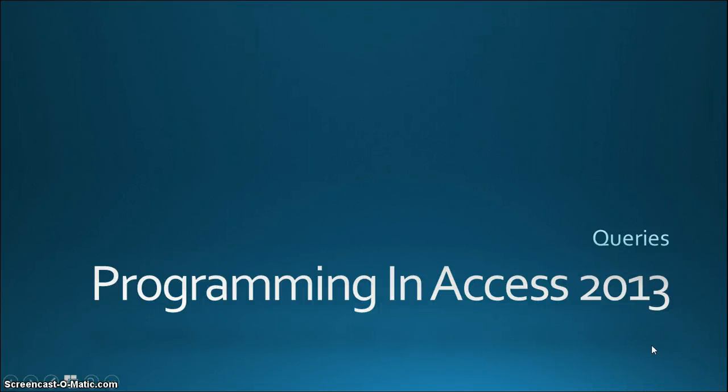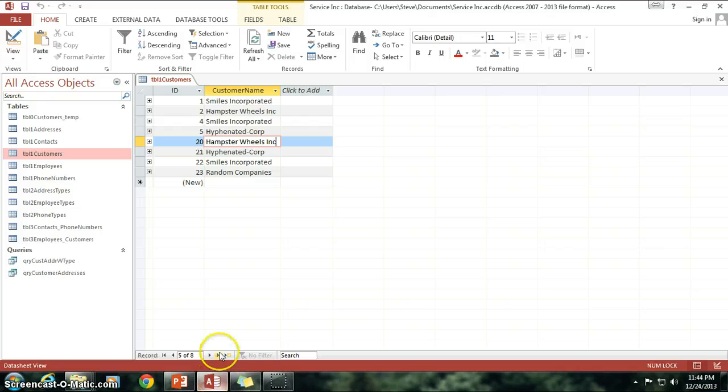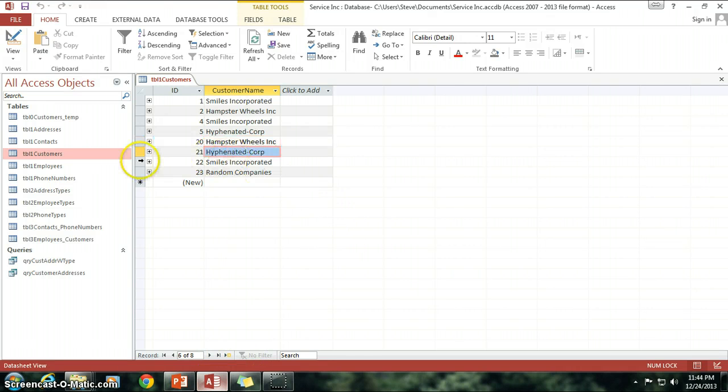Hello again everyone and welcome back to Programming in Access 2013. My name is Steve Bishop and today we're going to be wrapping up the series on queries by going through a delete query. So I'm going to hop out of here, go back over to Access, our database here, and I've got the Table 1 Customers table open.